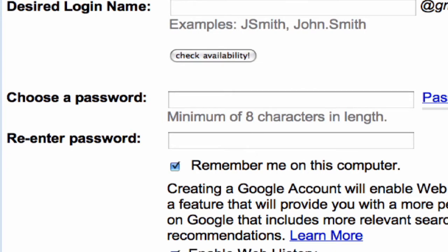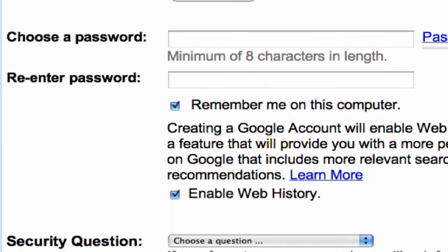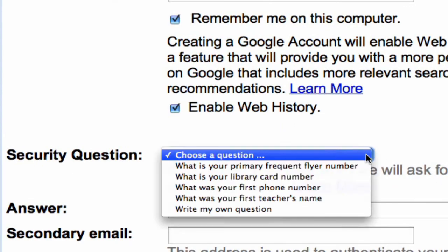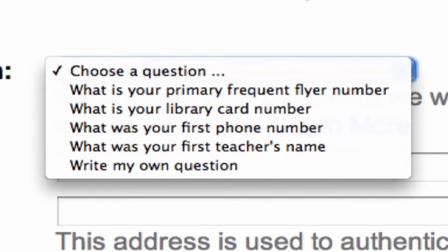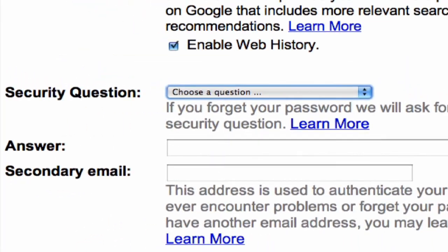I usually recommend uppercase and lowercase letters. Use numbers and special characters if it'll take them. It'll ask you a security question, such as what was your first phone number or what was your first teacher's name. Enter something that's not going to be guessable by other people, otherwise they may be able to get into your account.